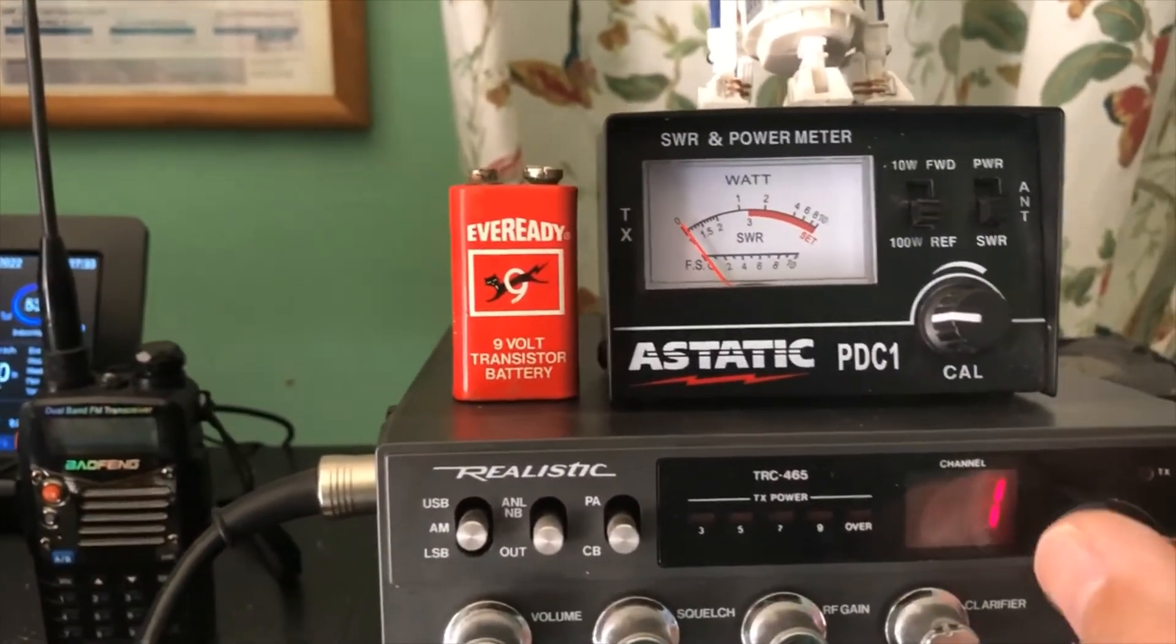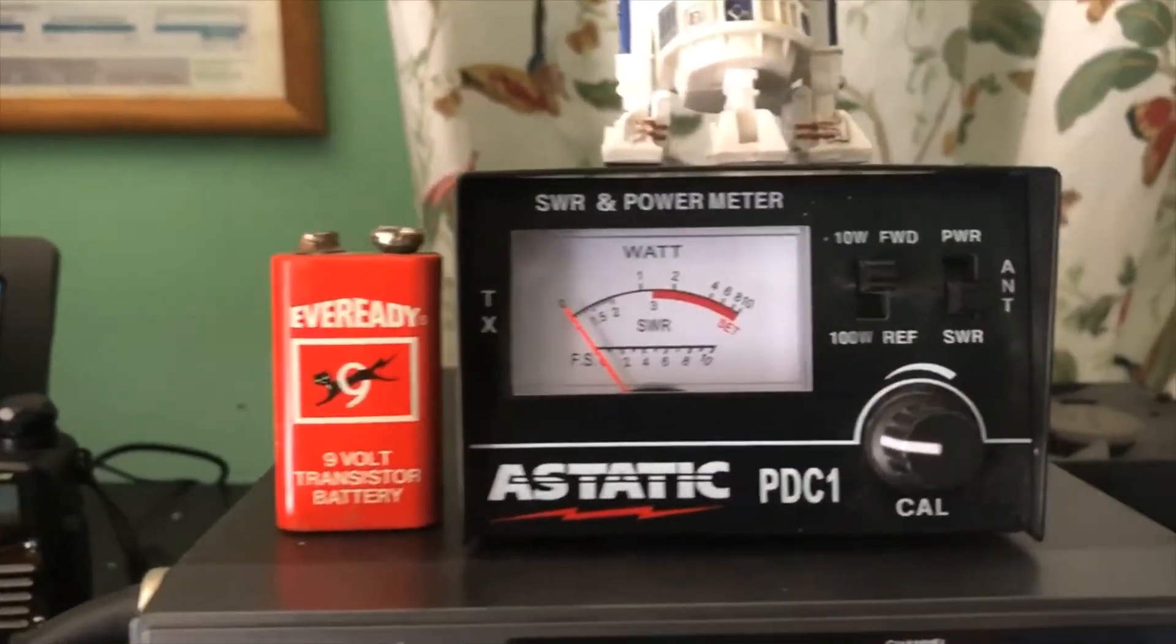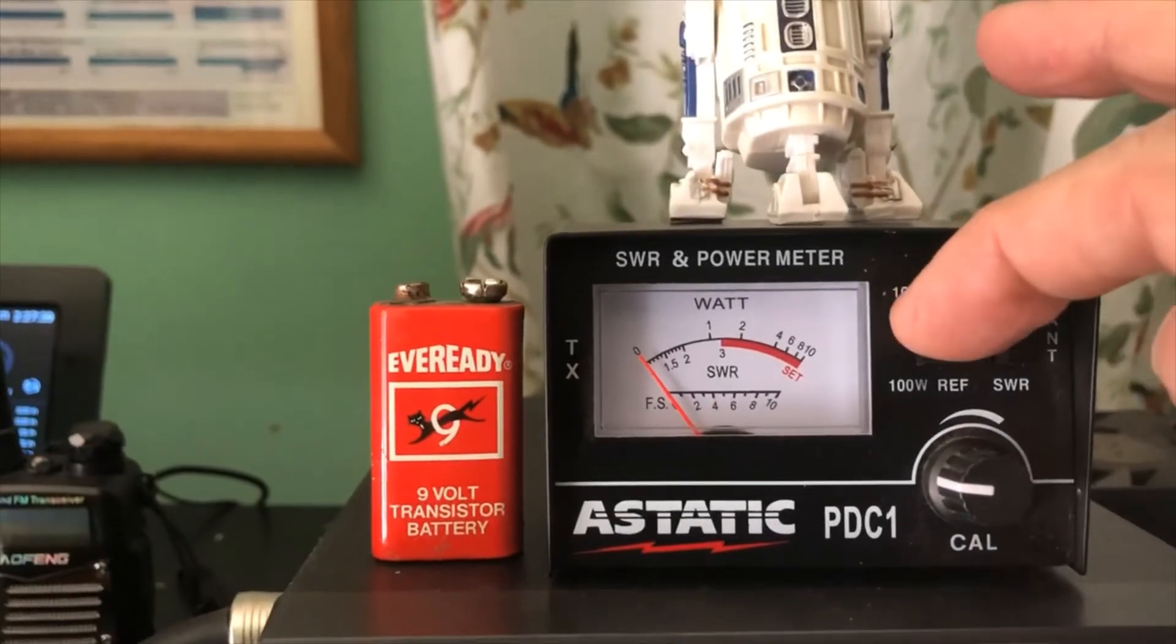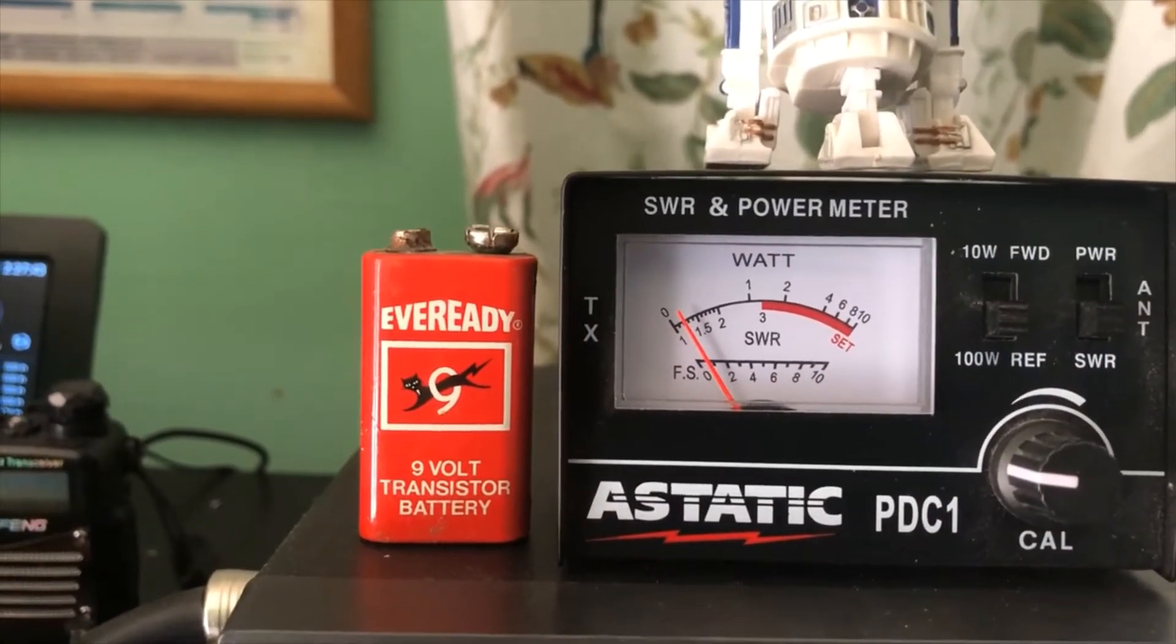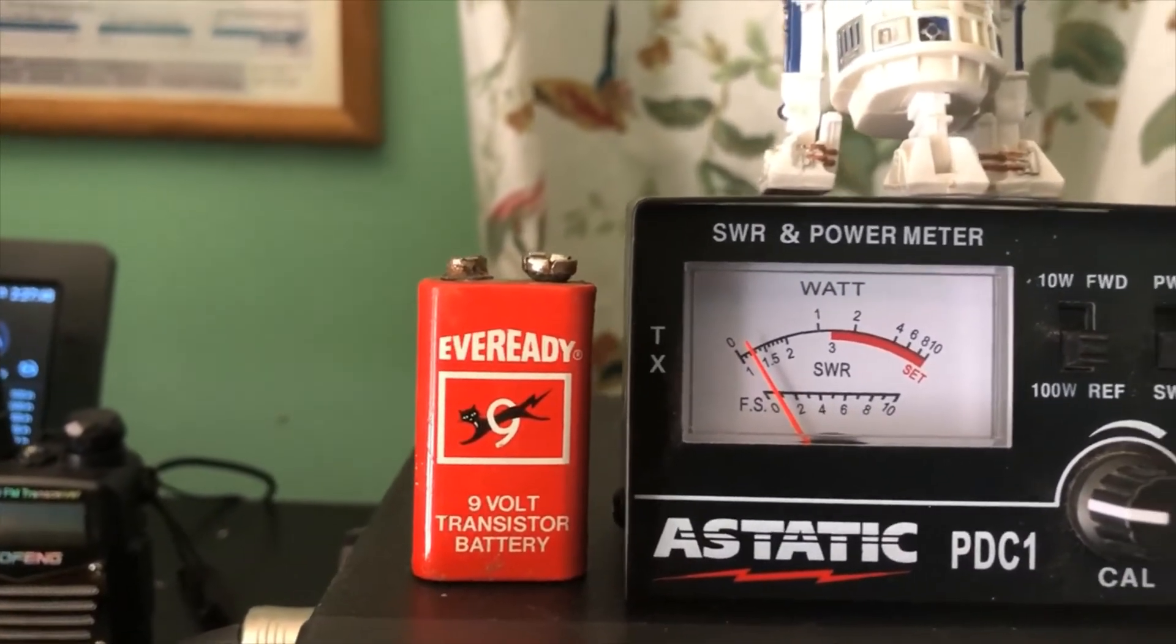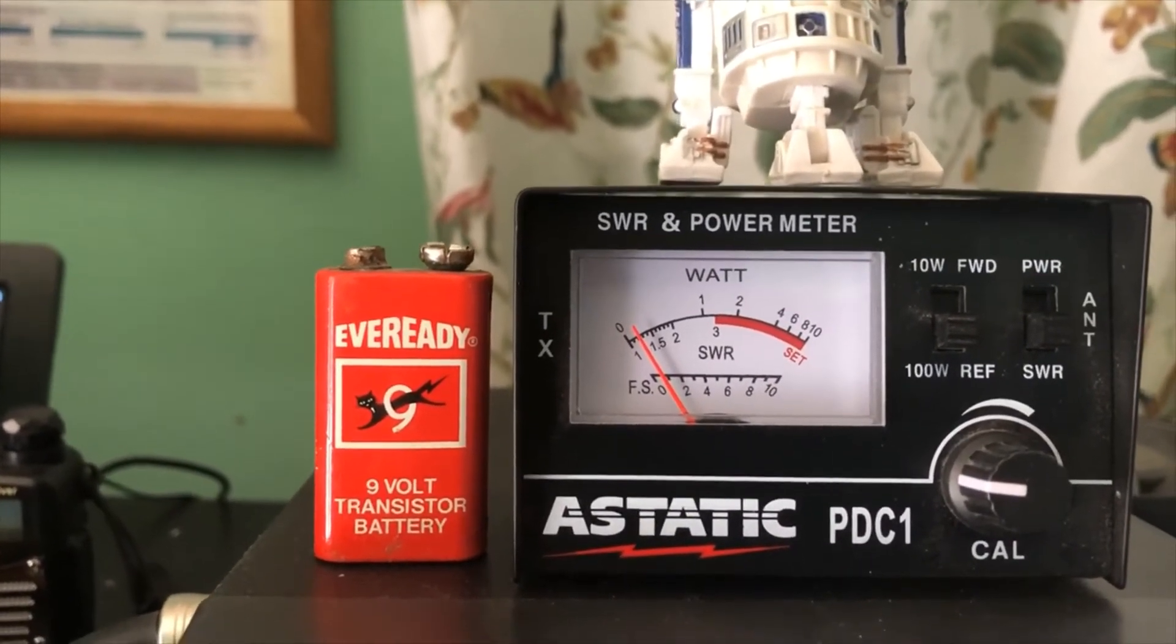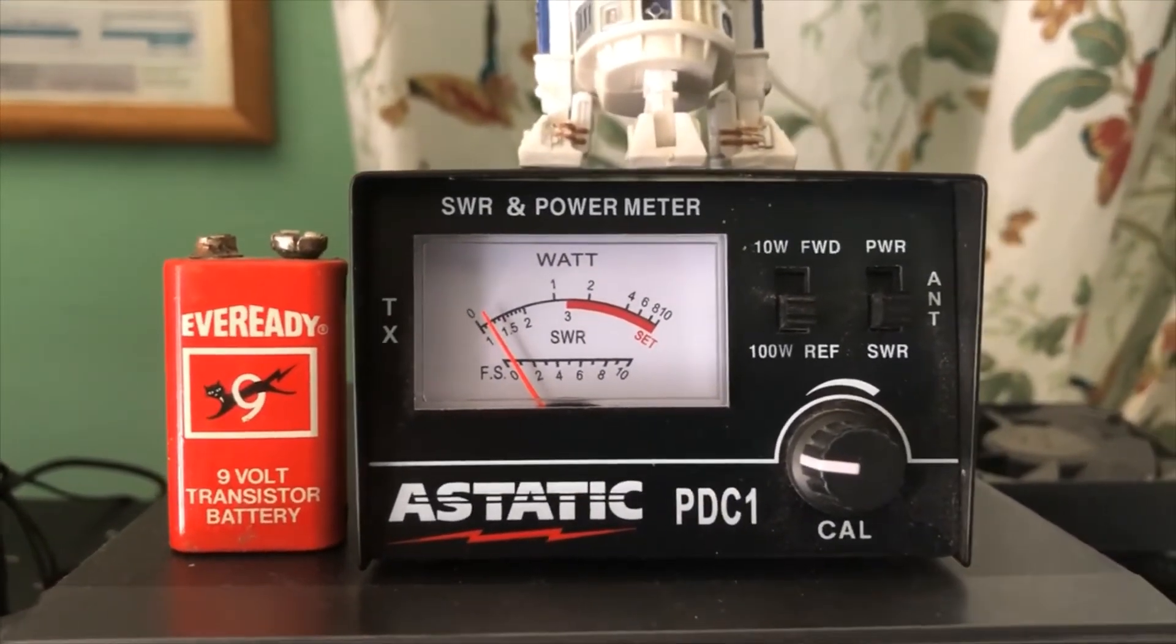And if we go to channel 40, let's try it again. And 40, we're running about, looks about 1.2, maybe 1.3, but I think it's closer to 1.2 on the SWR.